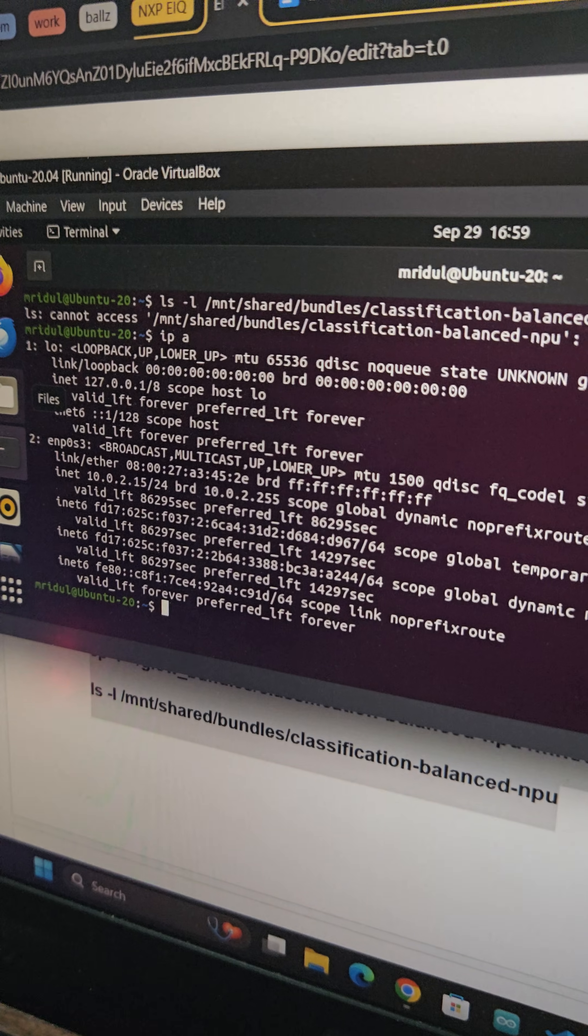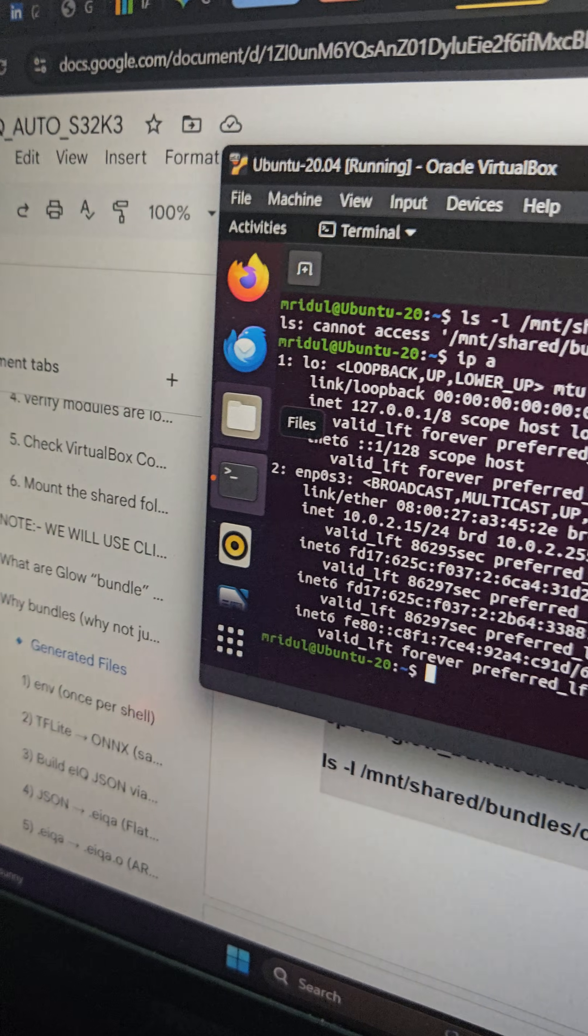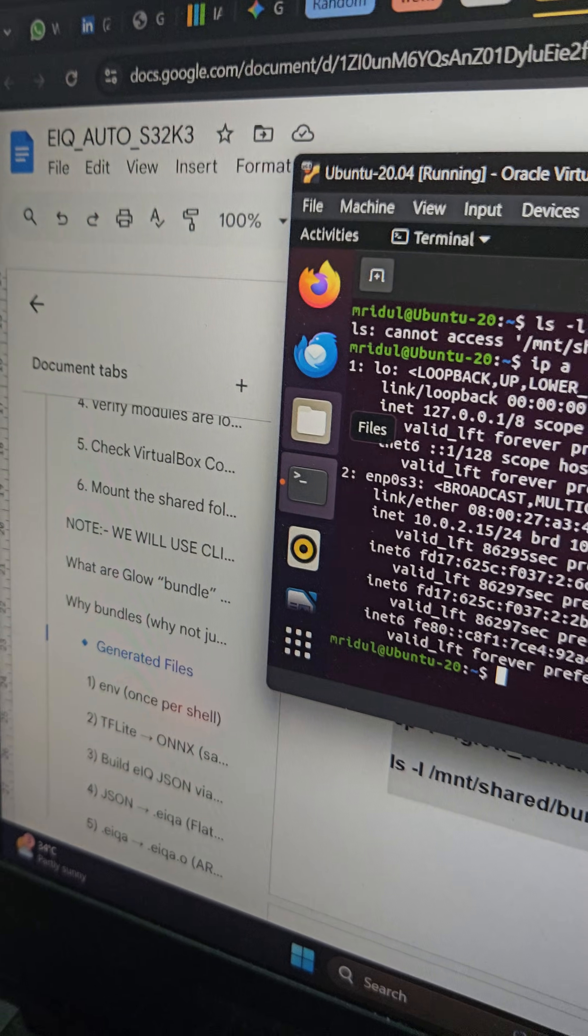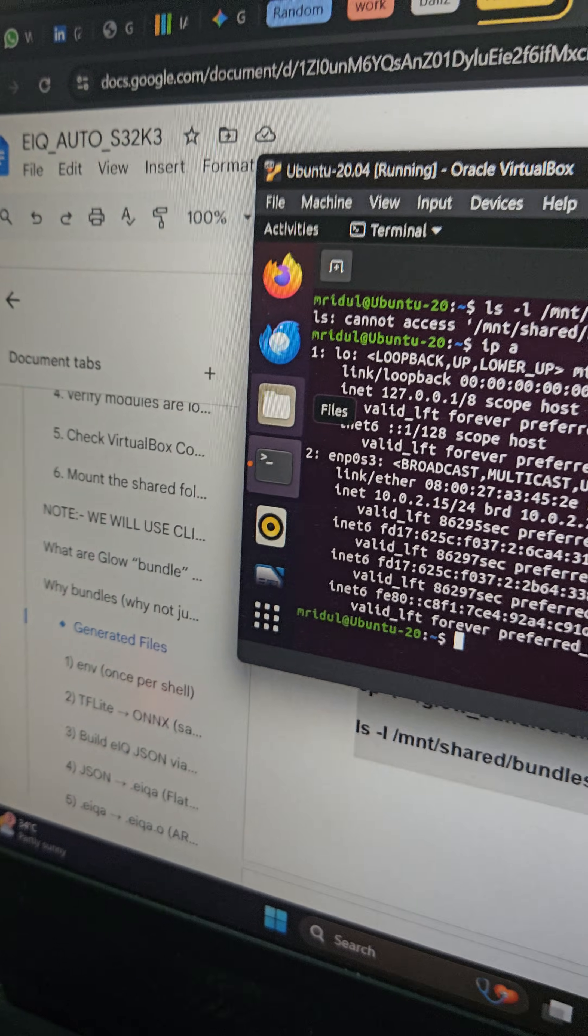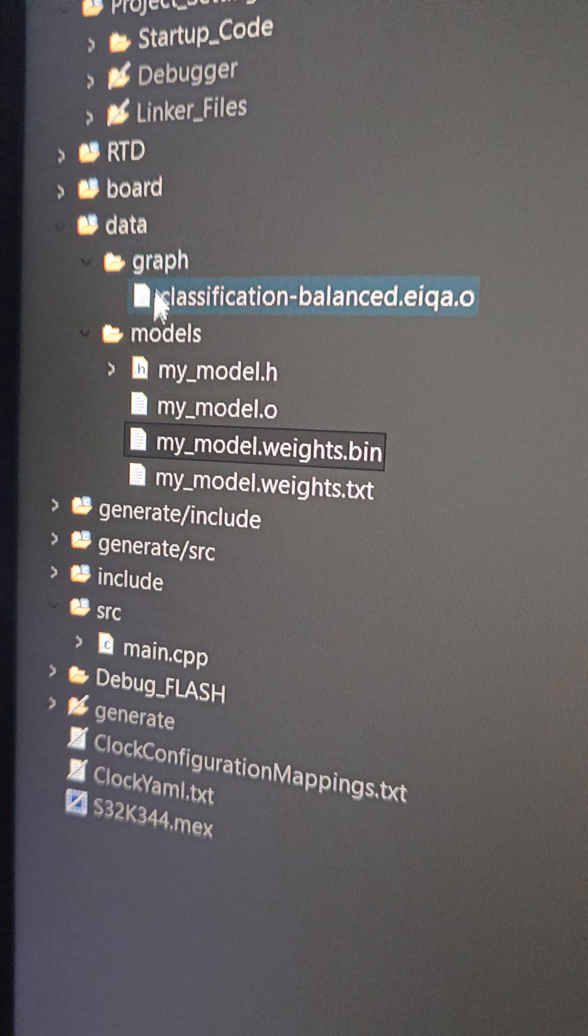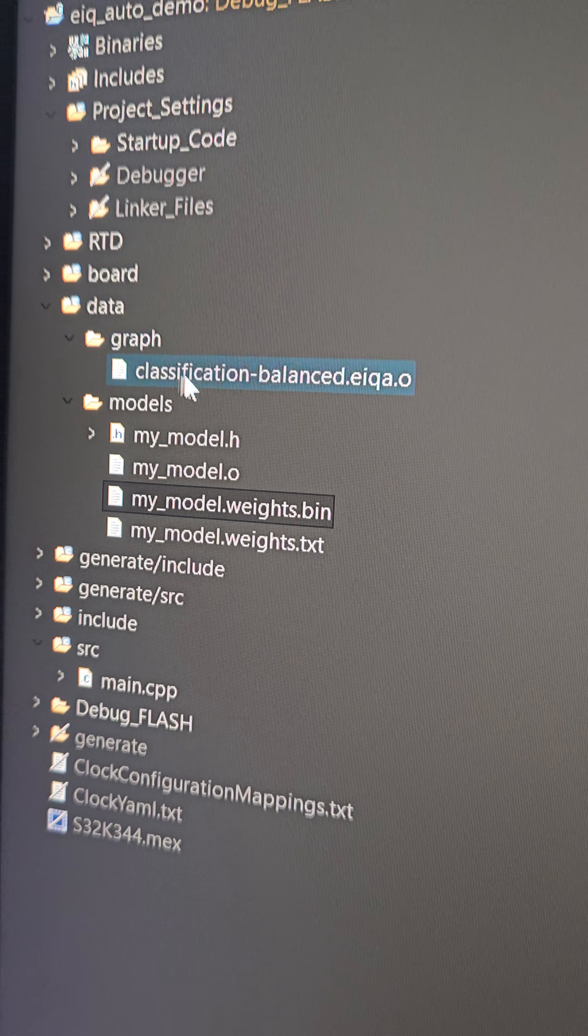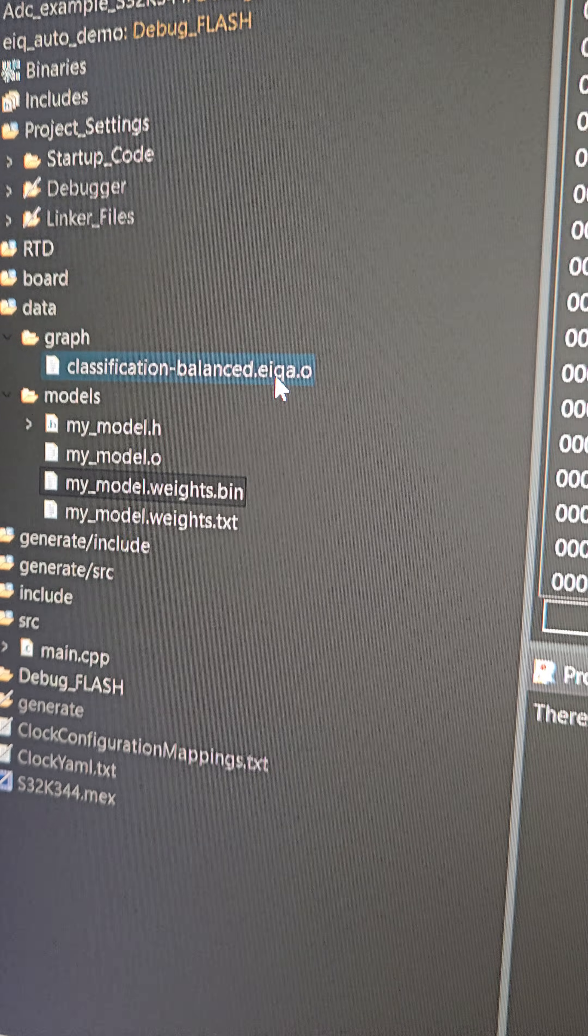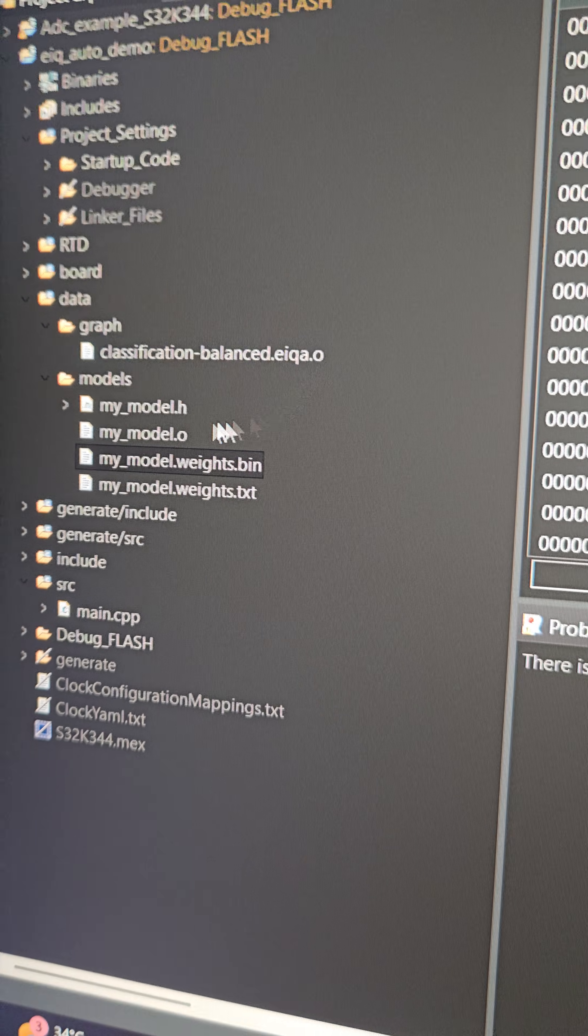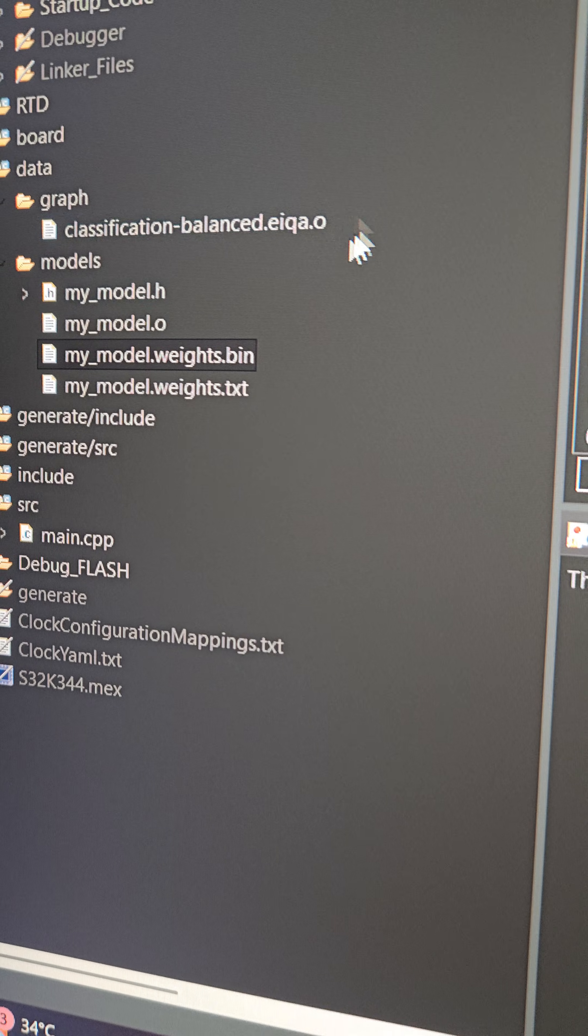So this is our VM setup from where we have generated all the files required in our S32DS. As you can see here, we have made two folders: the graph, which contains the EIQ.O file, and the models, which has all the model files.